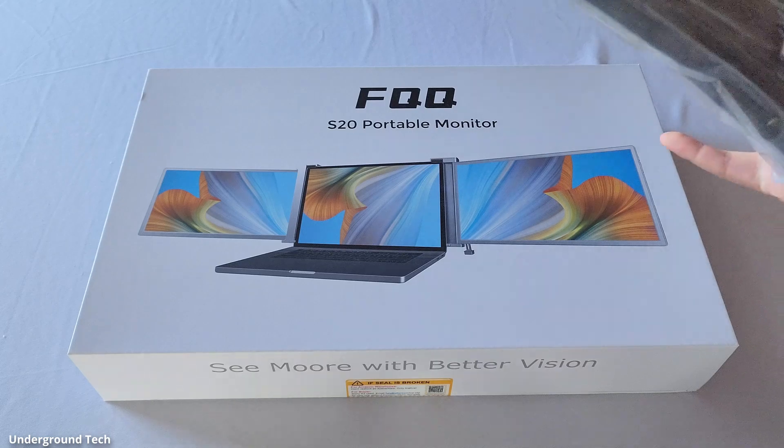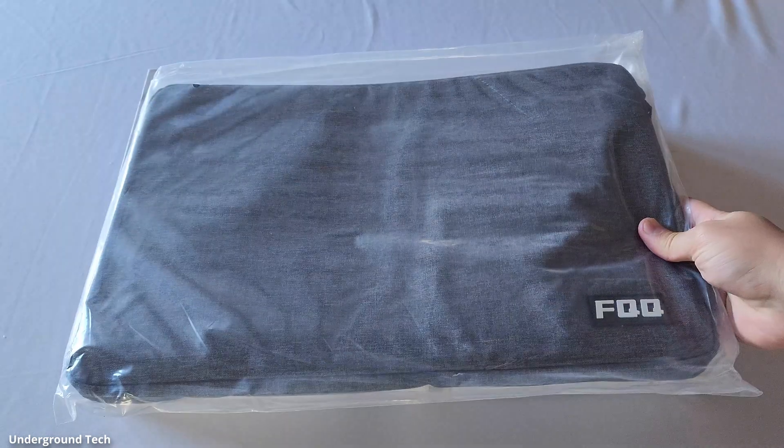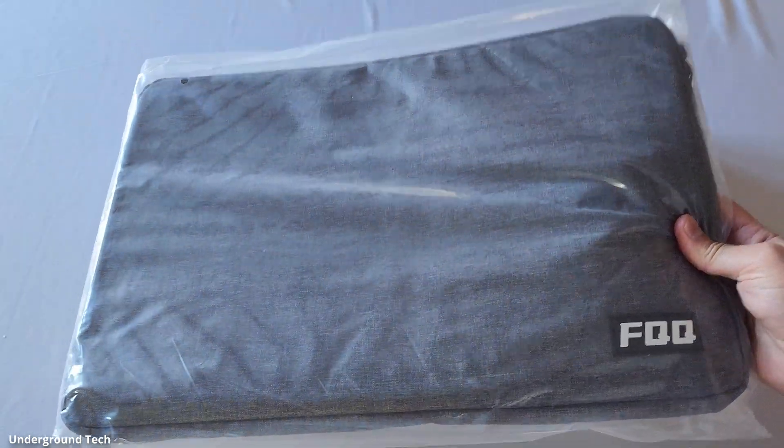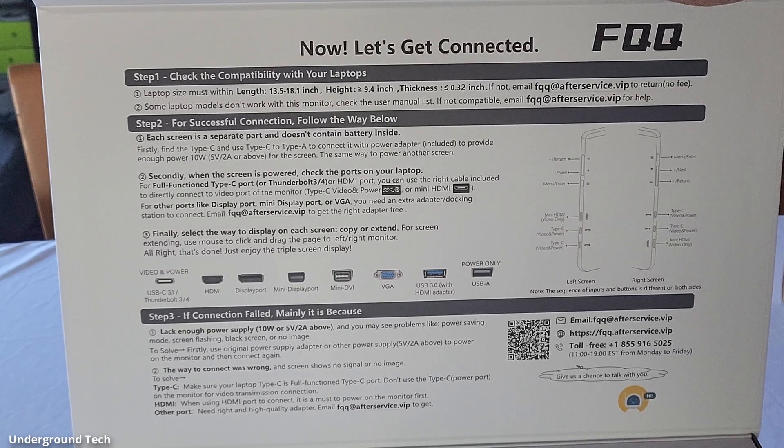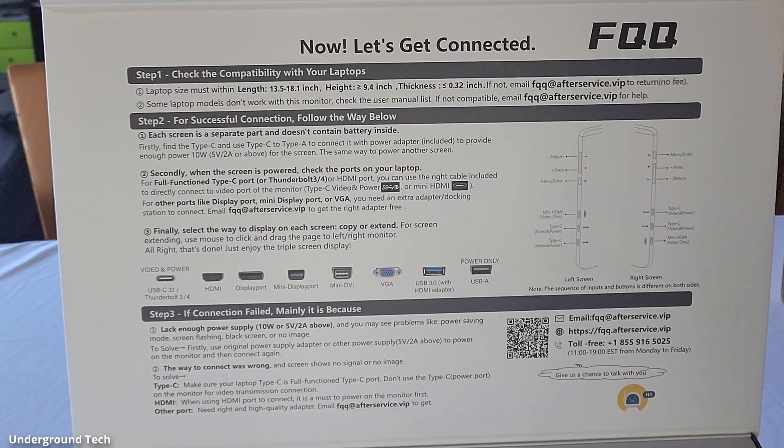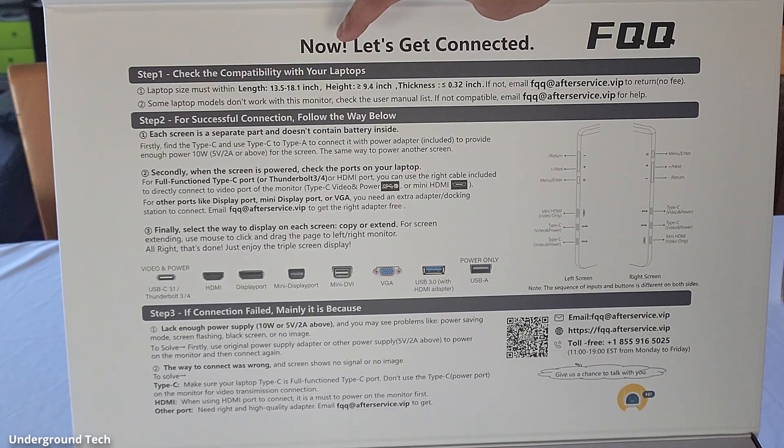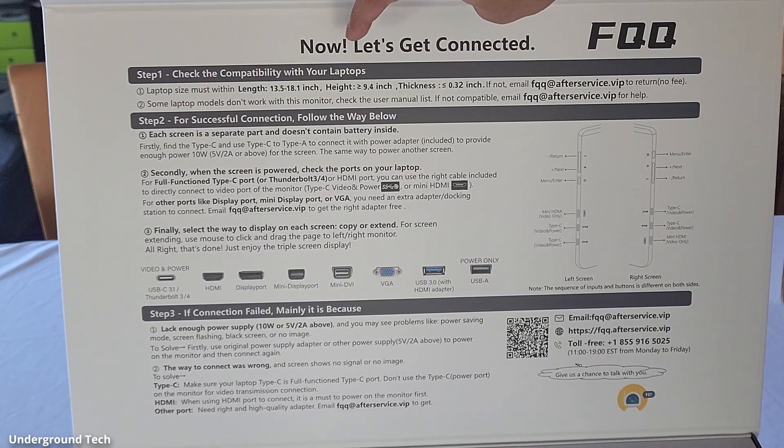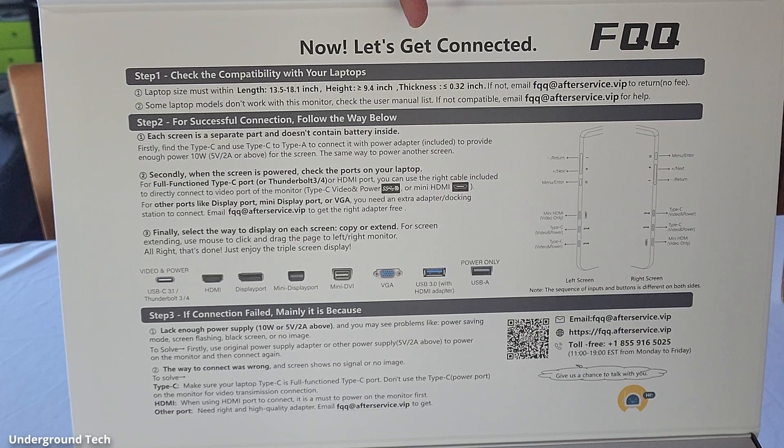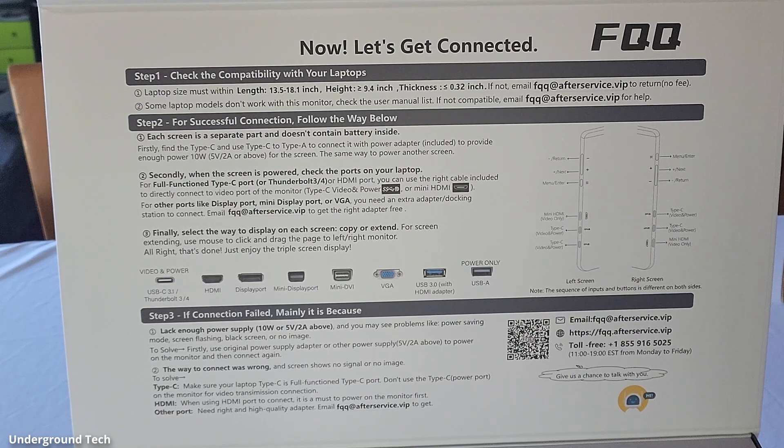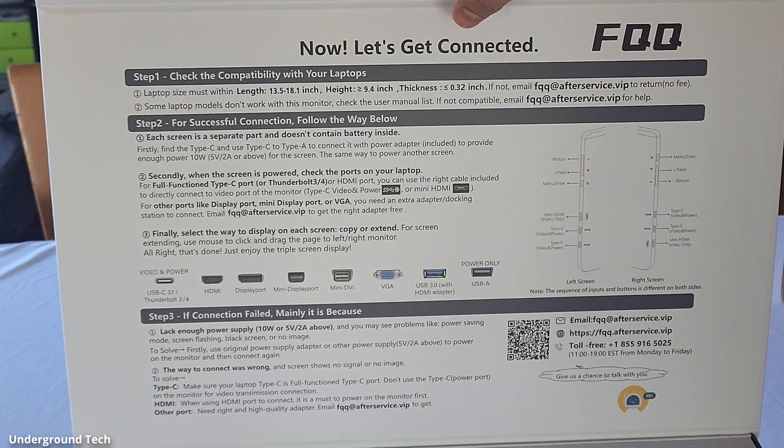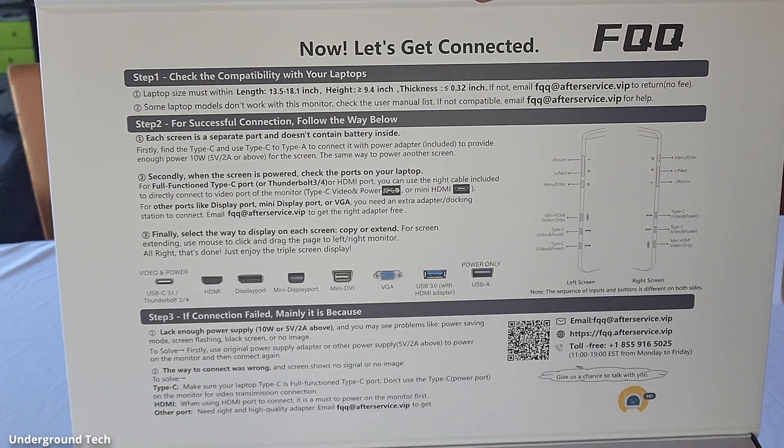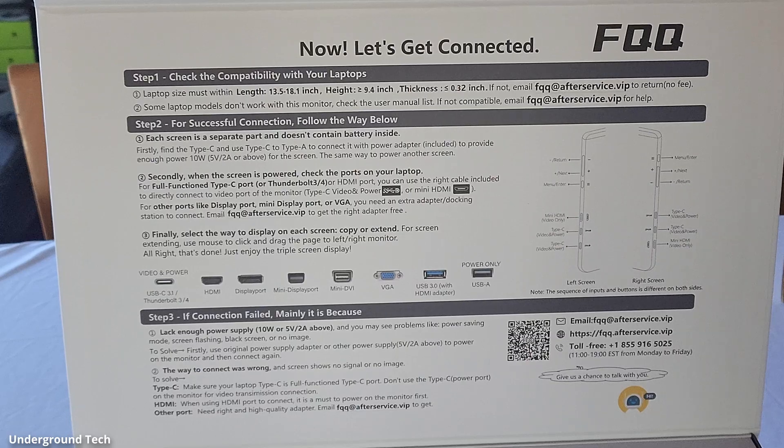Inside the box you get the main box and this carrying case travel bag which is nice. In the box it mentions you should have a laptop that's 13.5 to 18.1 inches. Height is 9.4 inches and the thickness should be less than 0.32 inches.